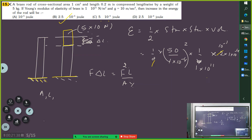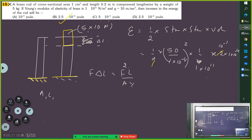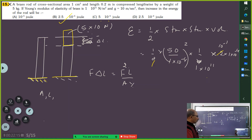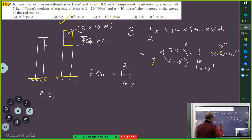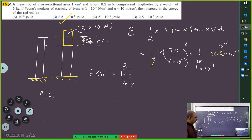It is like a rod compressed lengthwise — not suspended. Will it simply be F²L/AY? For a suspended rod we got FL/2AY. So compression is the same thing through integration. So the formula should be F²L/2AY — you have to multiply by half. Instead of F²L/AY, write F²L/2AY.